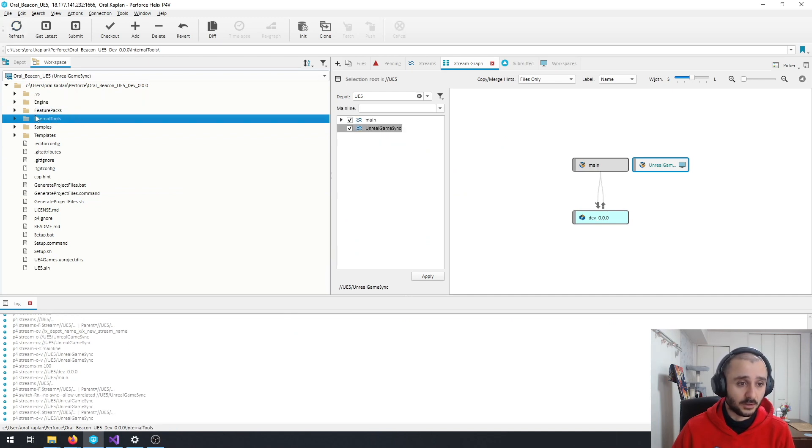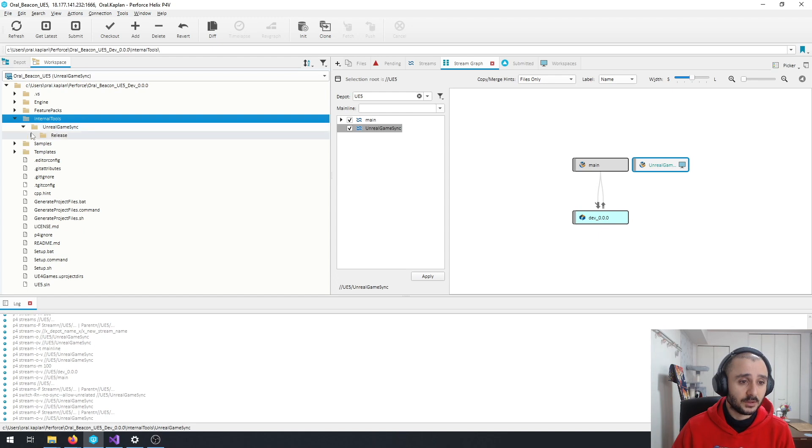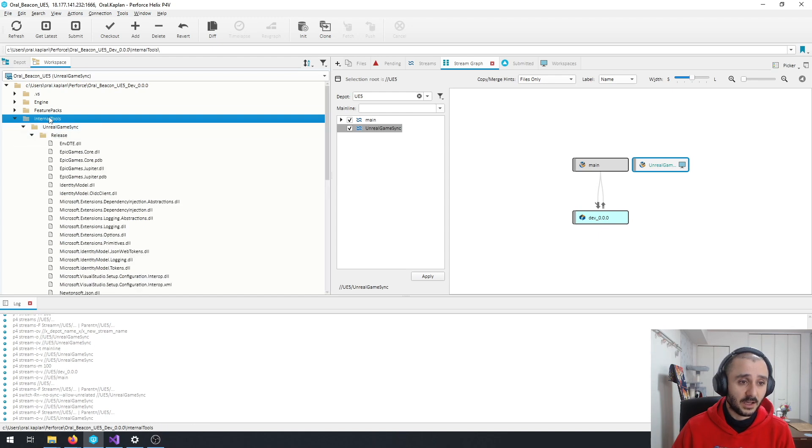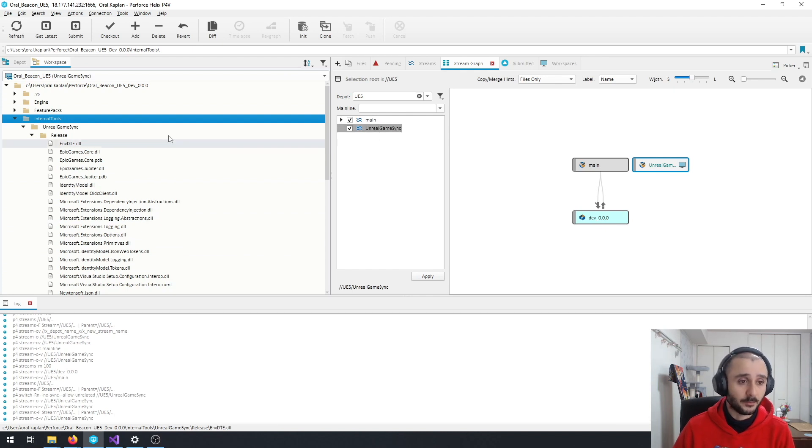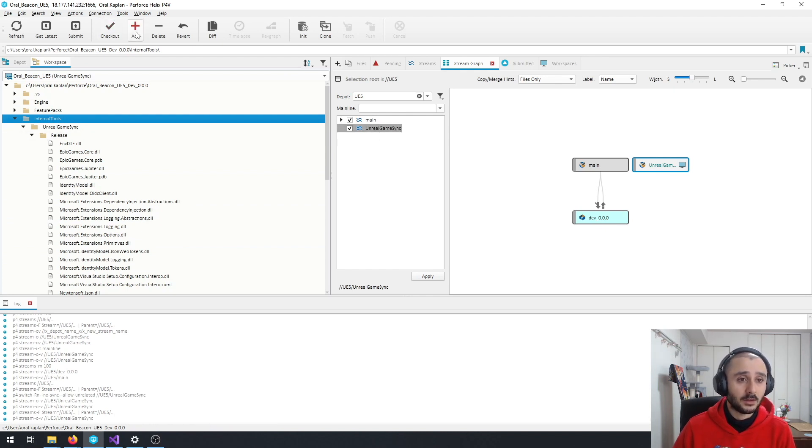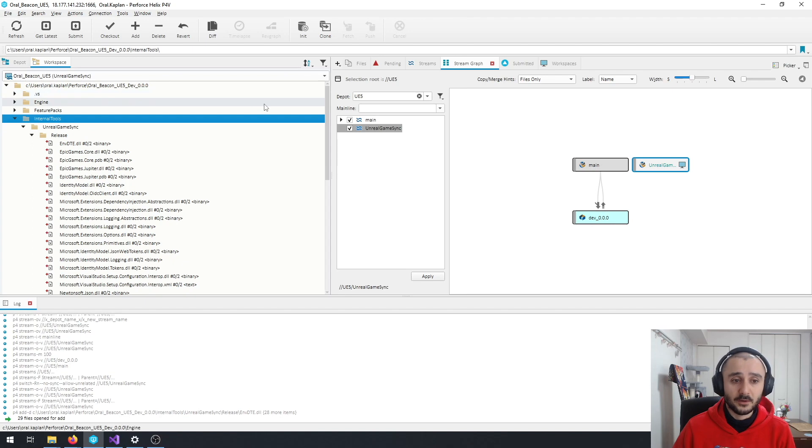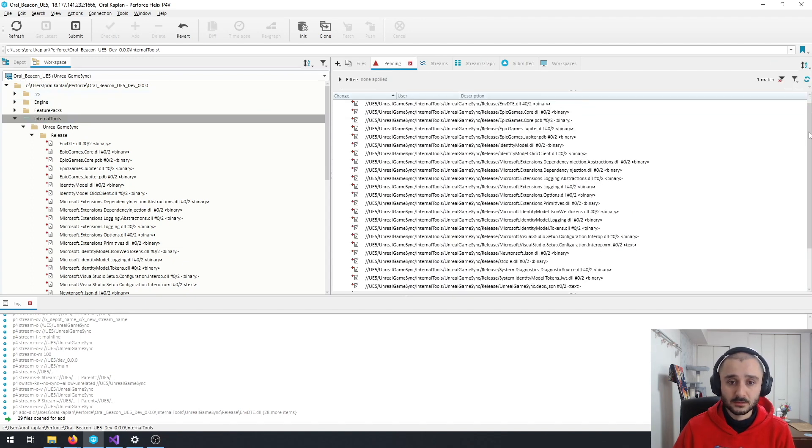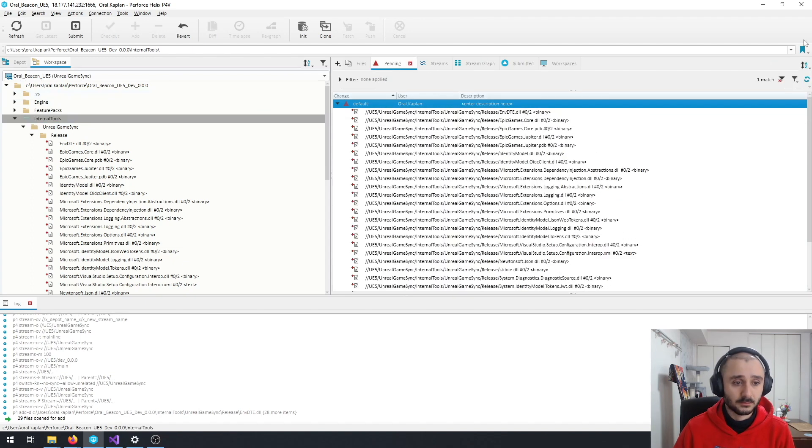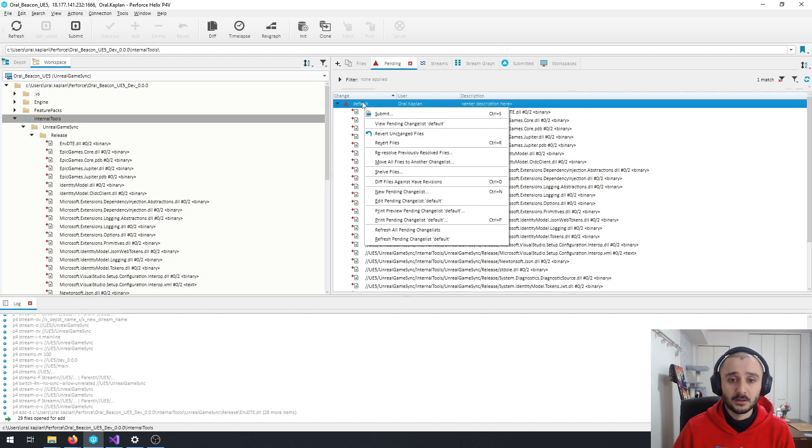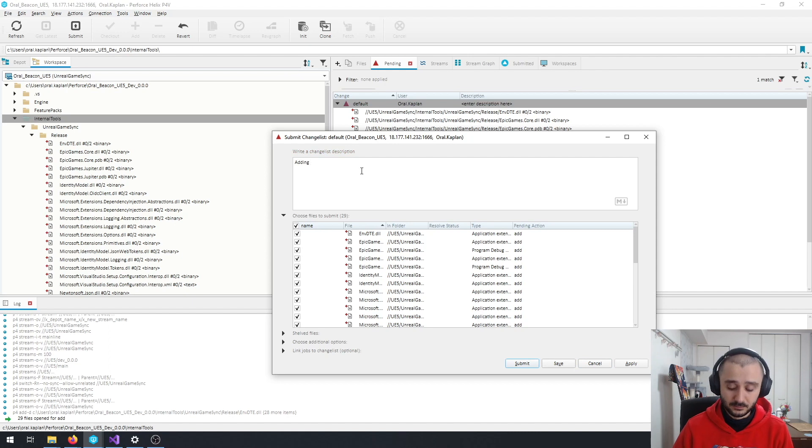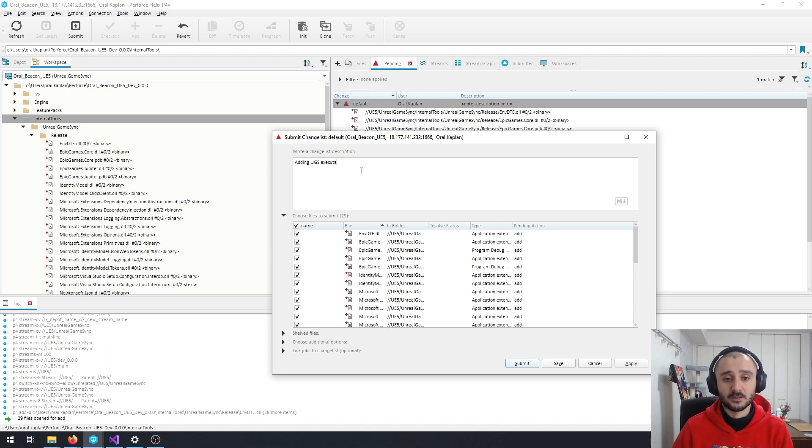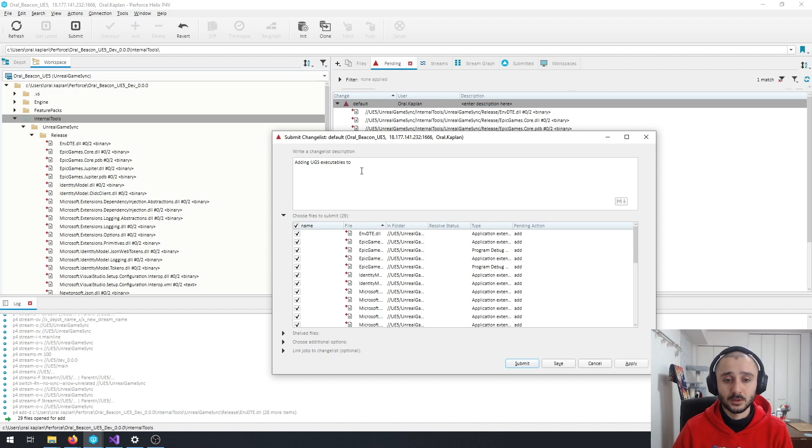So what you're going to do is basically add everything under this to the stream that you just created called Unreal Game Sync. And add everything. Check your pending. So you see all these files. Click Submit. Adding UGS protected rules to Unreal Game Sync.